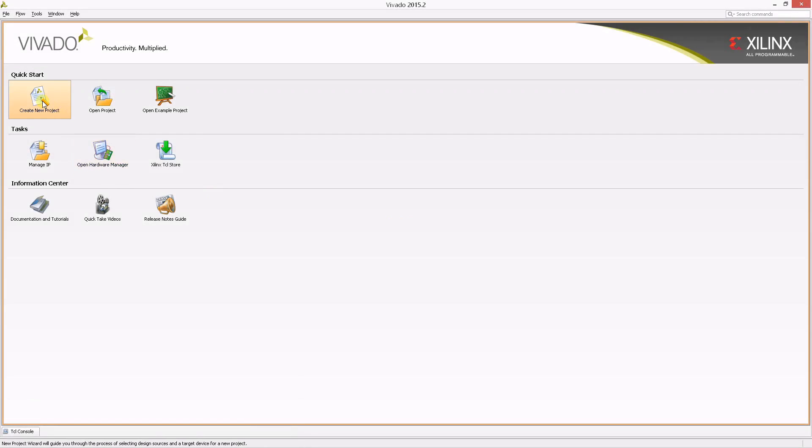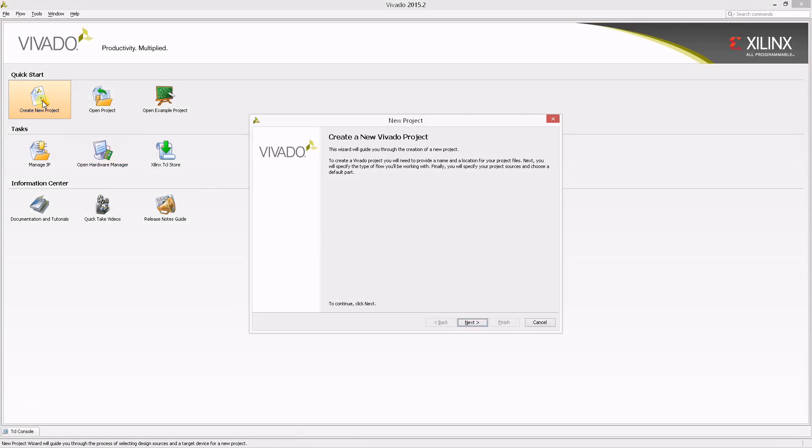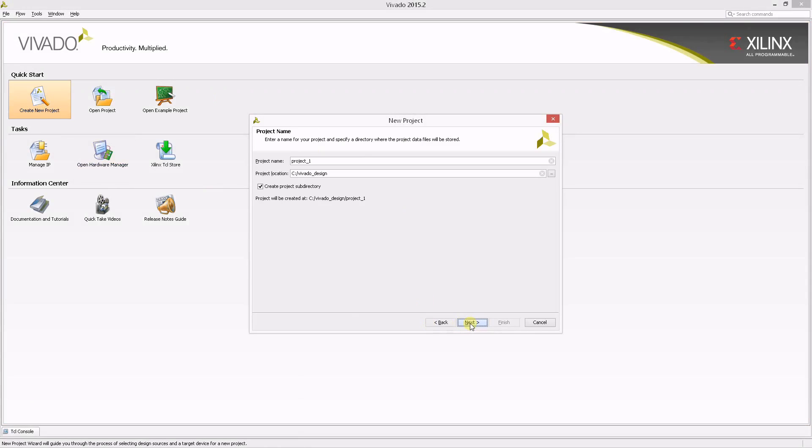Let's get started. From the Vivado main screen, click Create New Project. You're now presented with the new project wizard. Click Next.